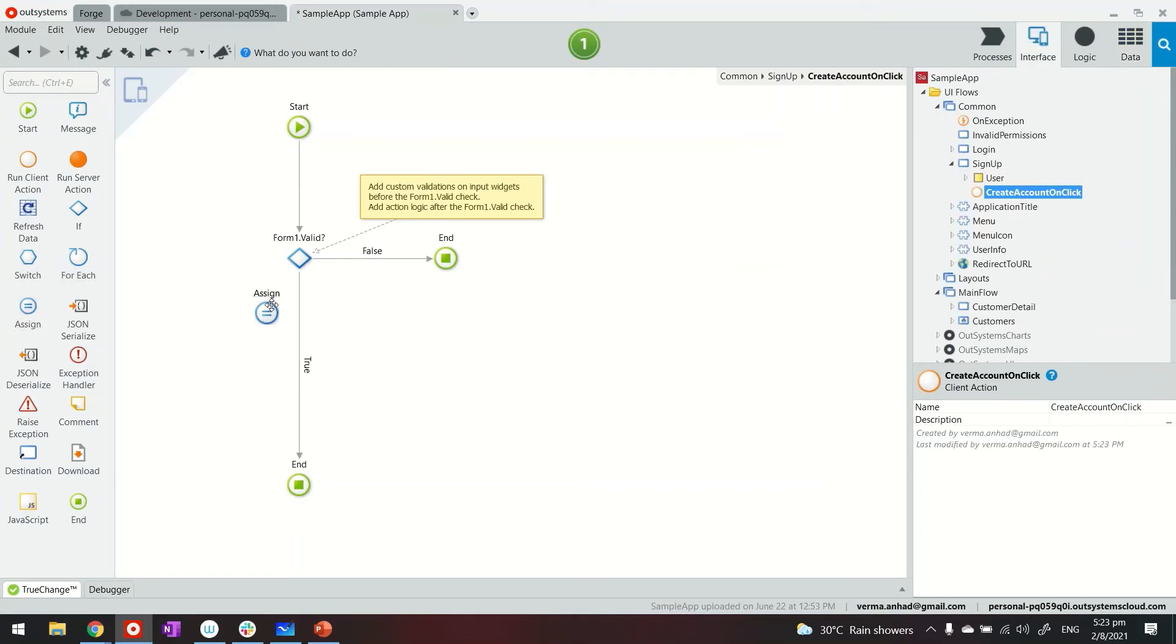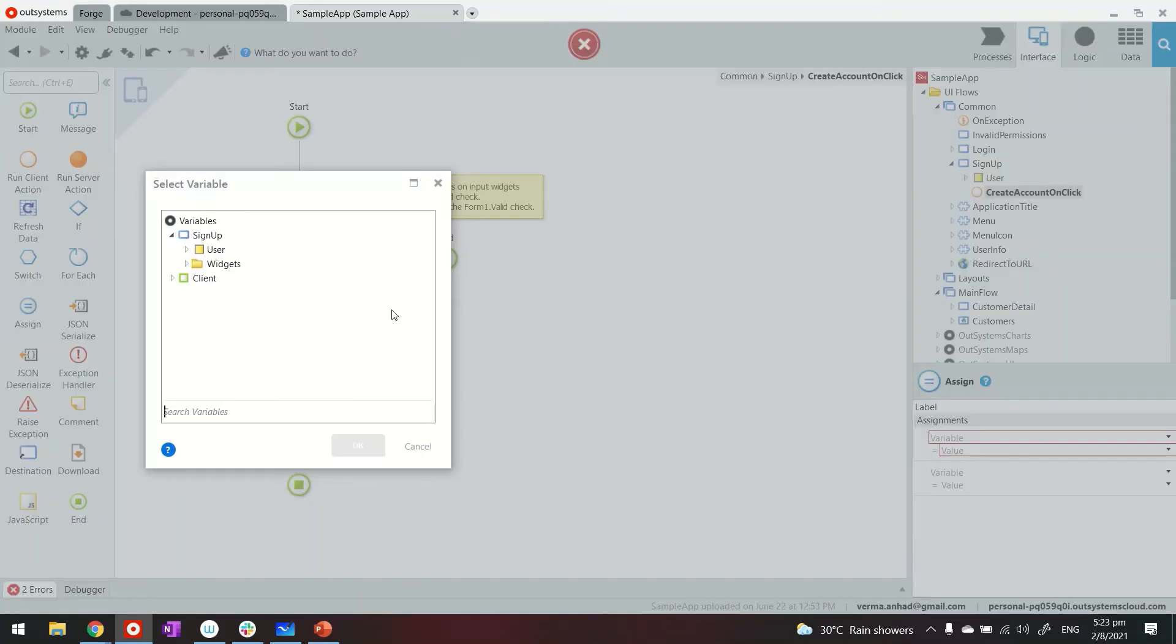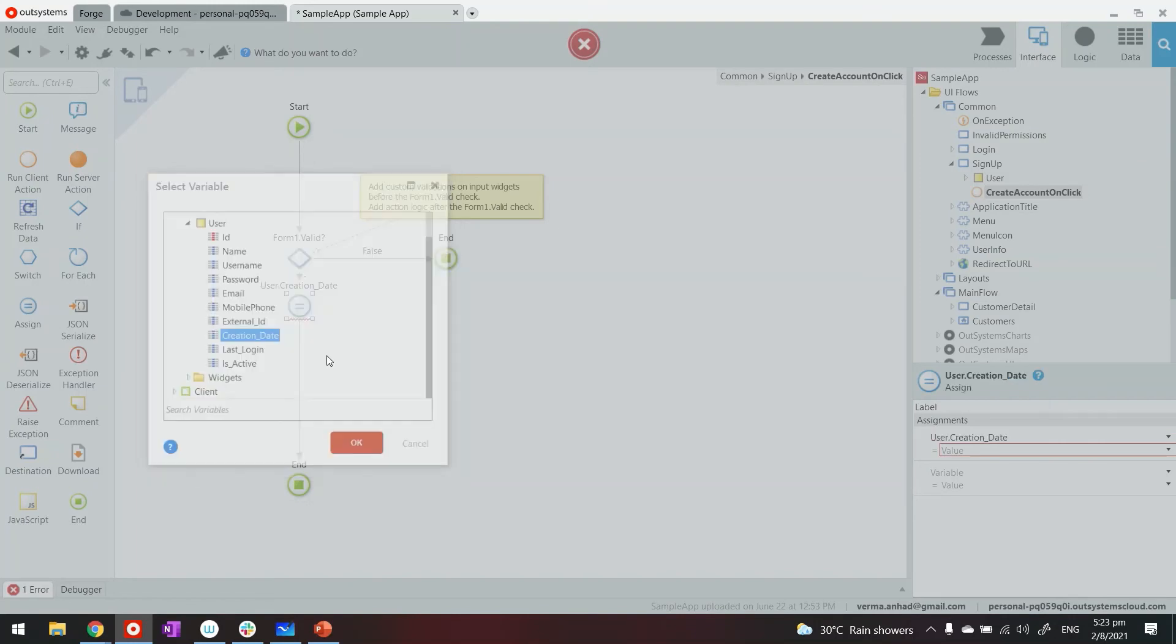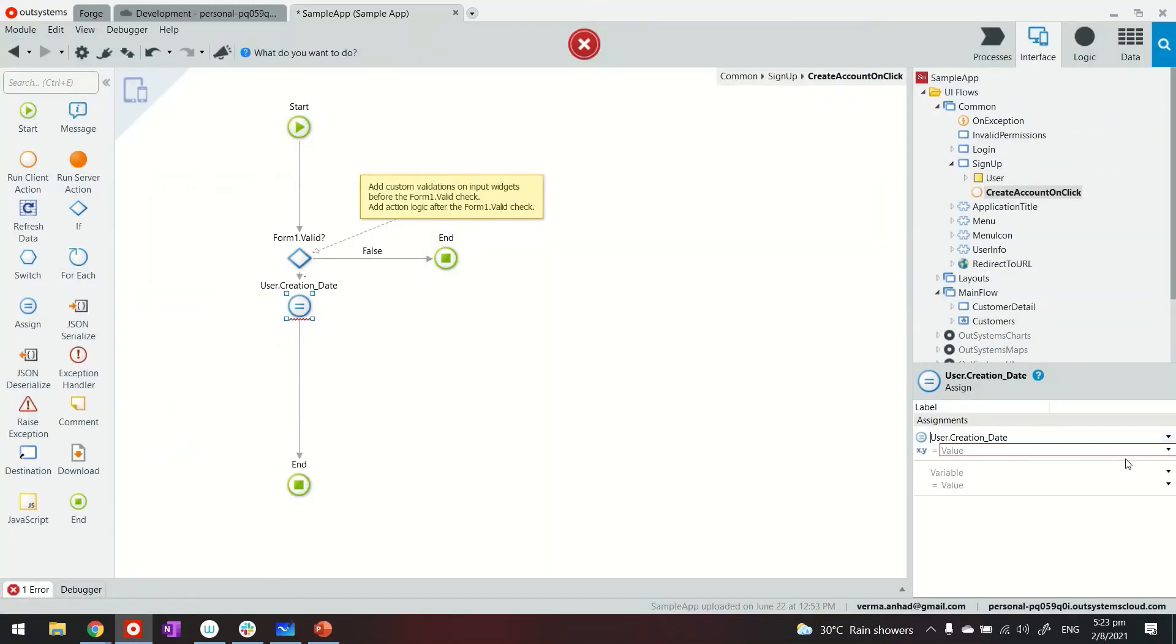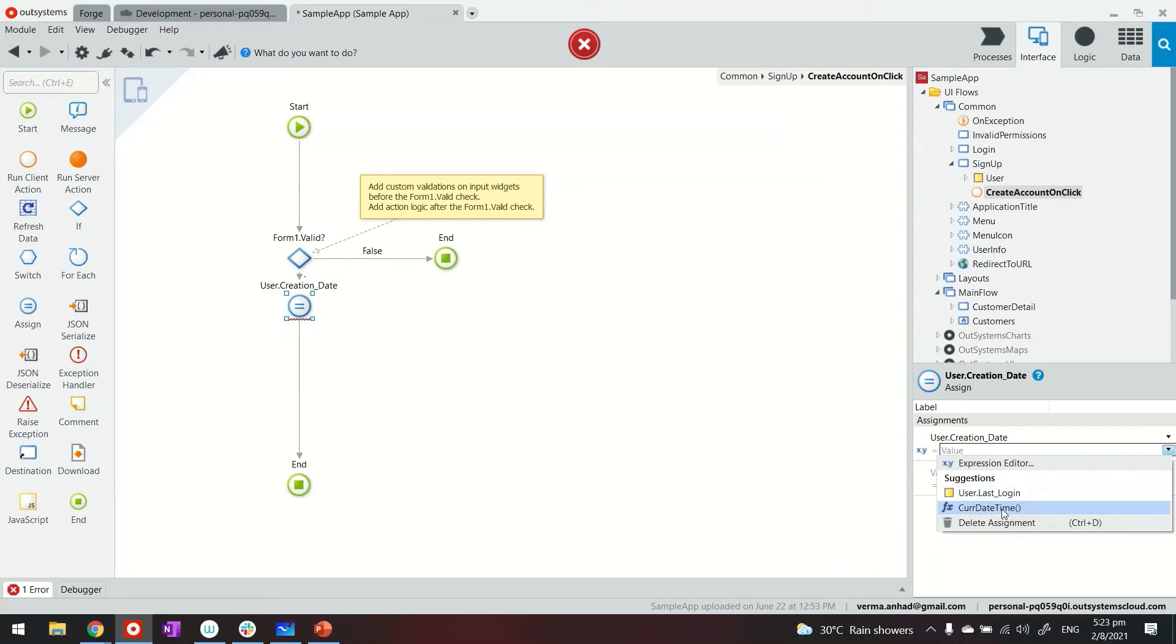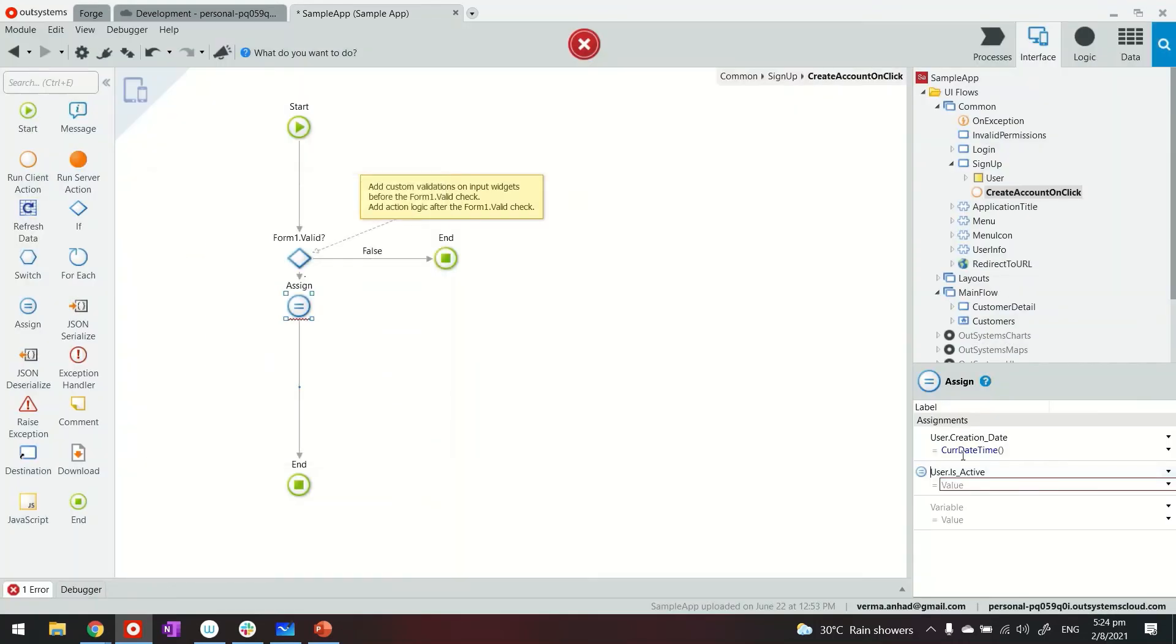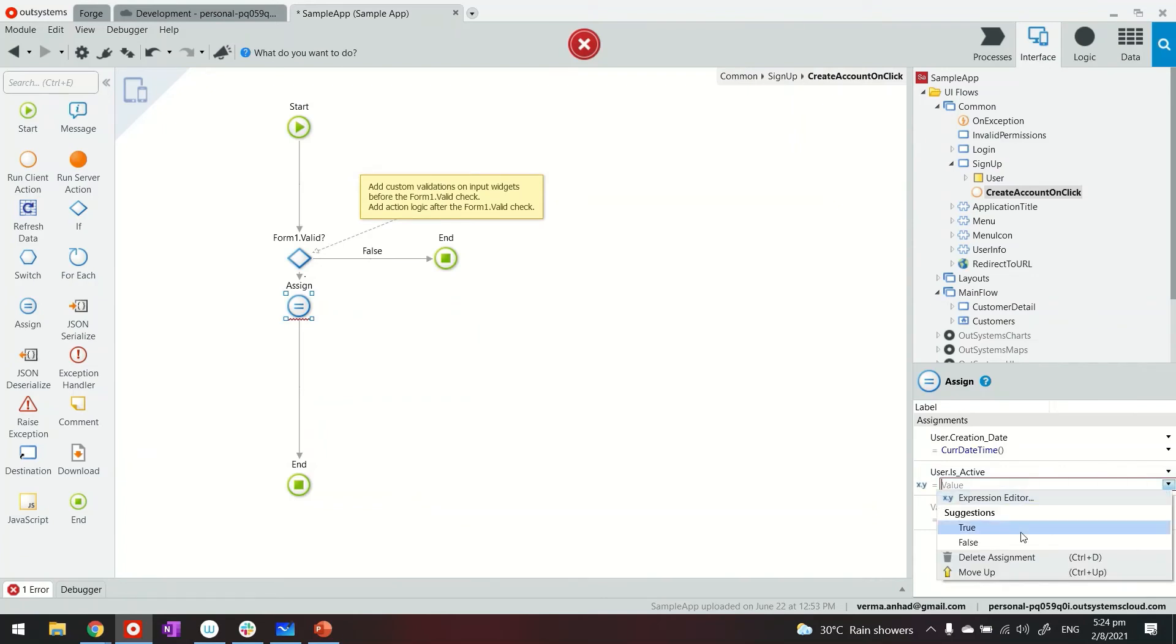To provide that on my screen, what I will do is use assign. And in the assign operator, I can provide data for those two. So creation date would be right now. So platform helps me with suggestion. Works fine. And is active. That was another mandatory field. To true.